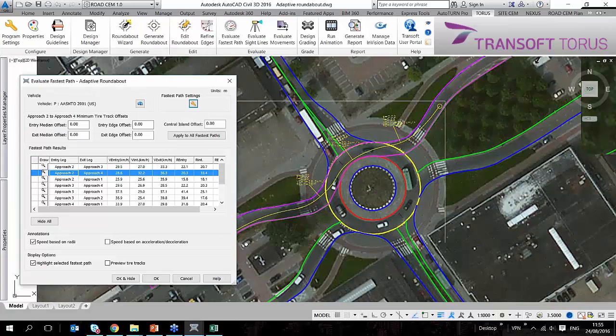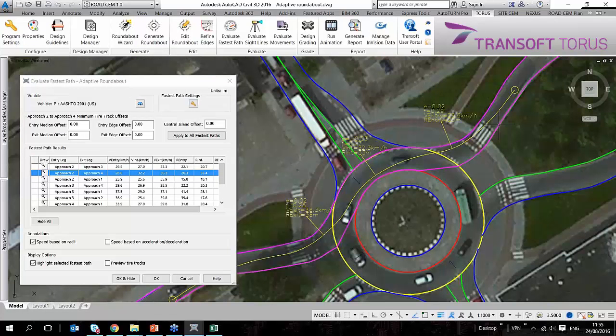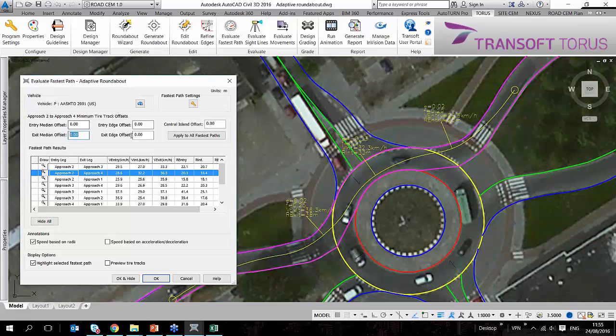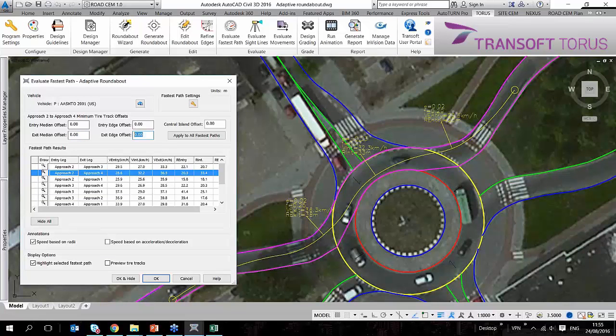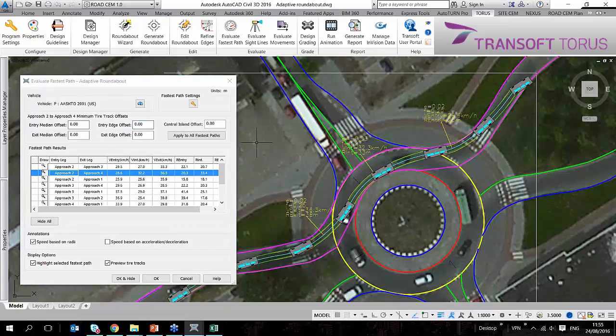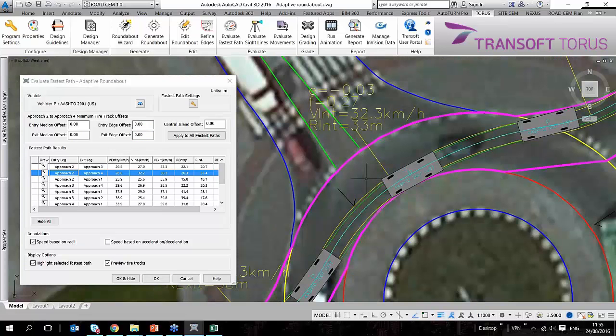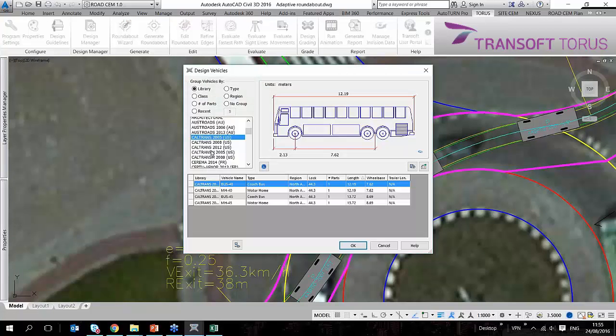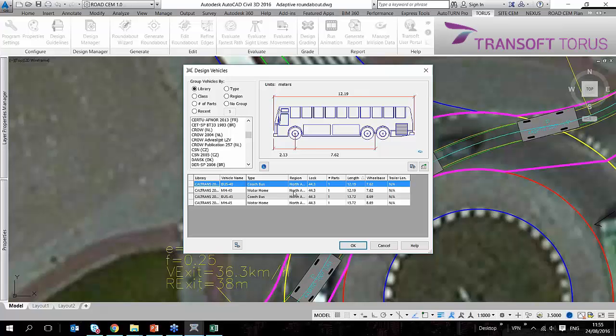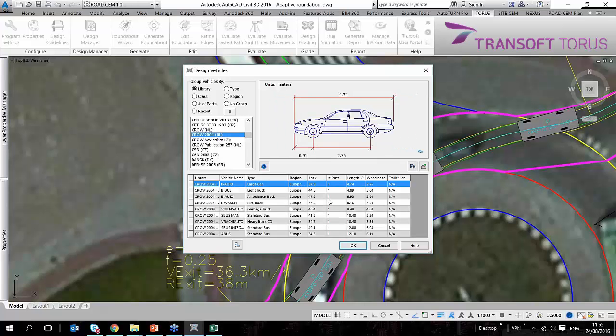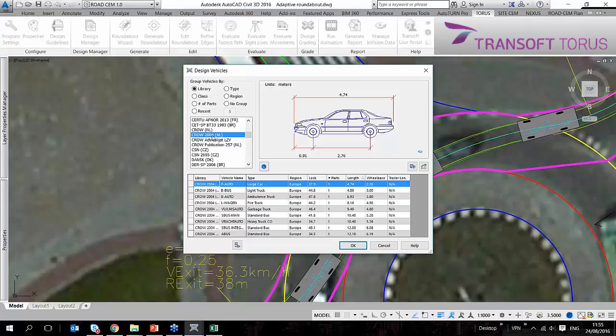So what's happening here is that we have some tolerances, some offset which are measured from the tire track. Currently this is using a North American vehicle. Since this is in the Netherlands, I can choose it to use a passenger car. We also have the latest CROW publication from 2012, it's just not in my system here, but I'm going to use this passenger car from 2004.